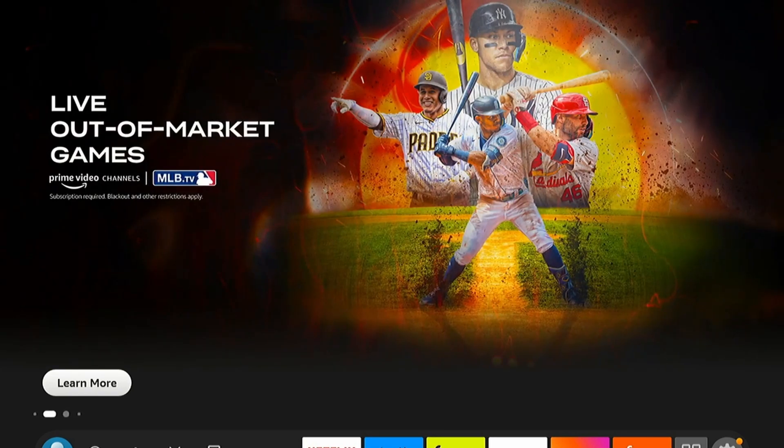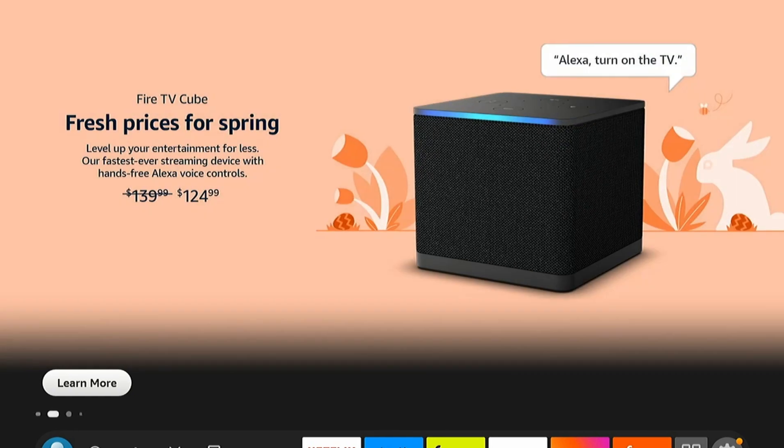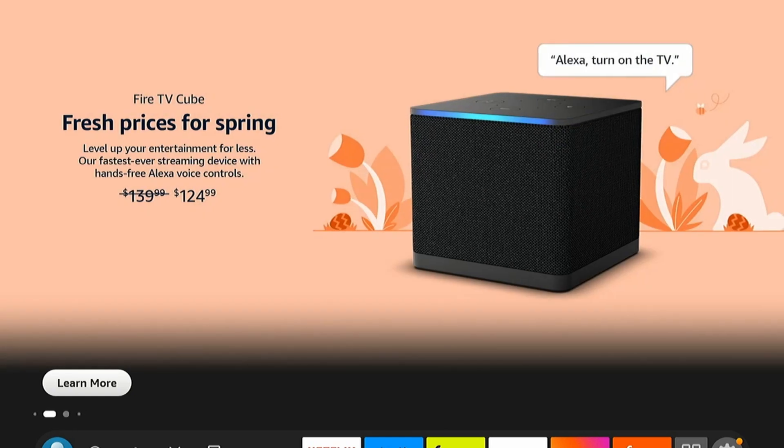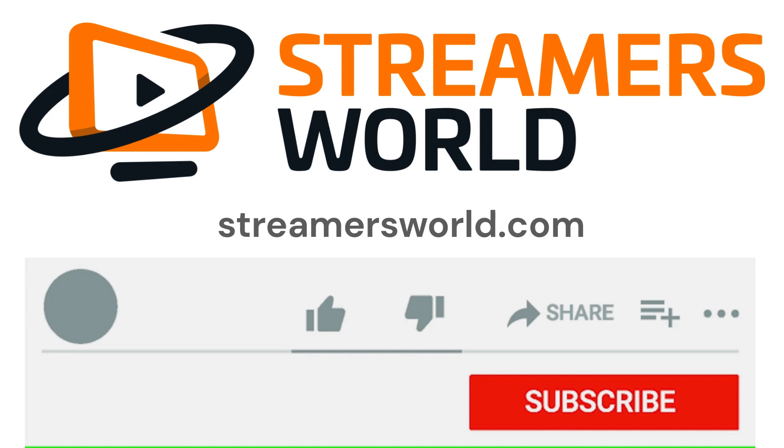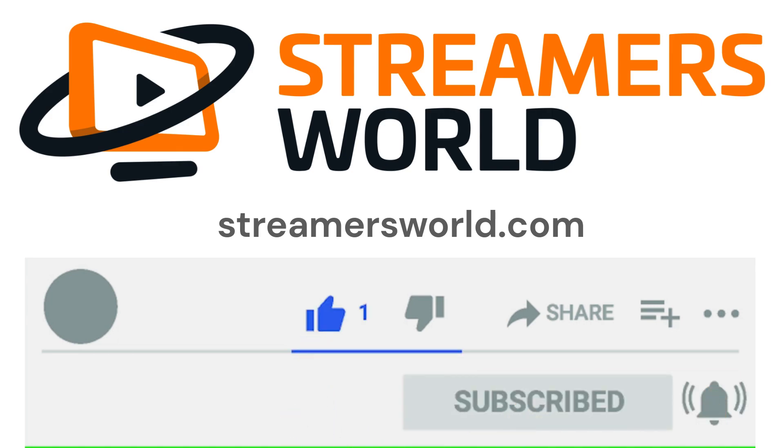So a couple of different ways to set the resolution there. I hope this helped you out. If this video helped you, be sure to like and subscribe.